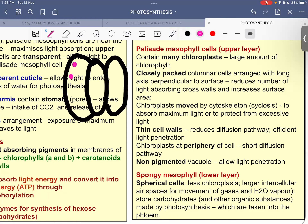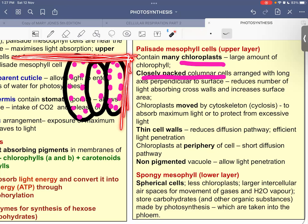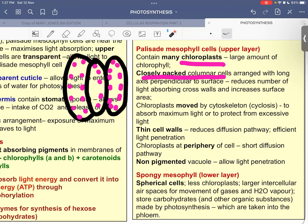The palisade cells are closely packed and columnar — longitudinally arranged with their long axis perpendicular to the leaf surface. This arrangement reduces the number of light-absorbing cell walls that light must pass through and increases the surface area available for the absorption of light, allowing light to strike the chloroplasts more directly and efficiently.